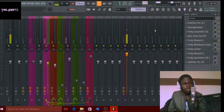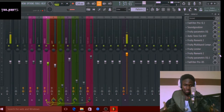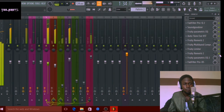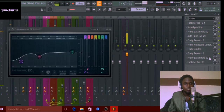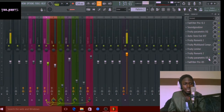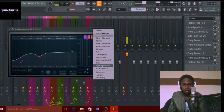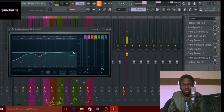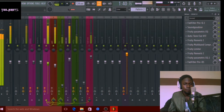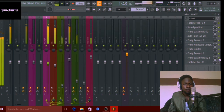After that I have another reverb to give it another kind of space and to add to the vibe of the song. Next I have the parametric EQ — I just went for the preset 'Vocal Presence' and tweaked it a little. Here's what it sounds like with it on.